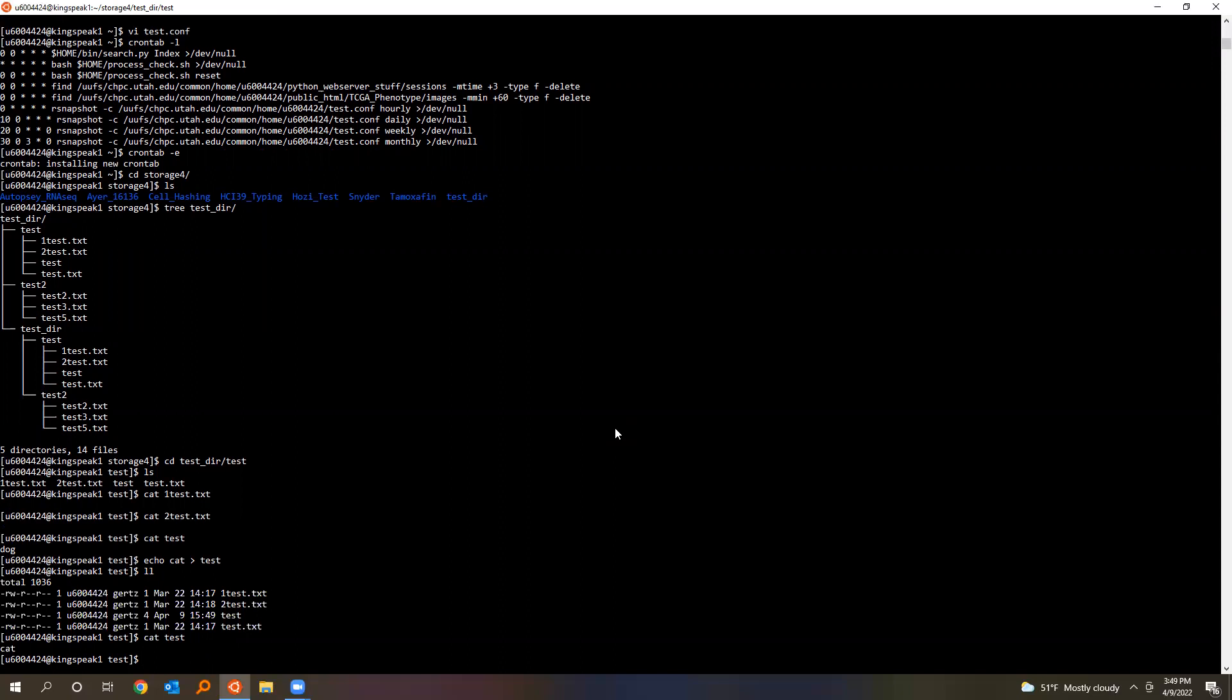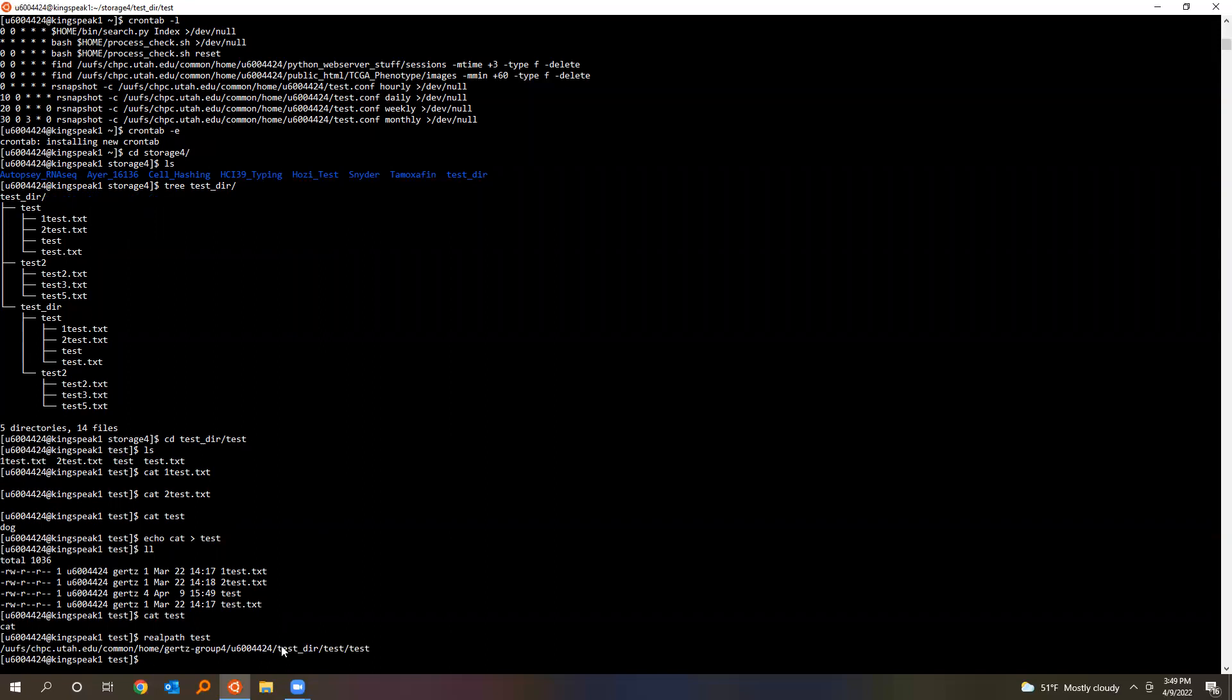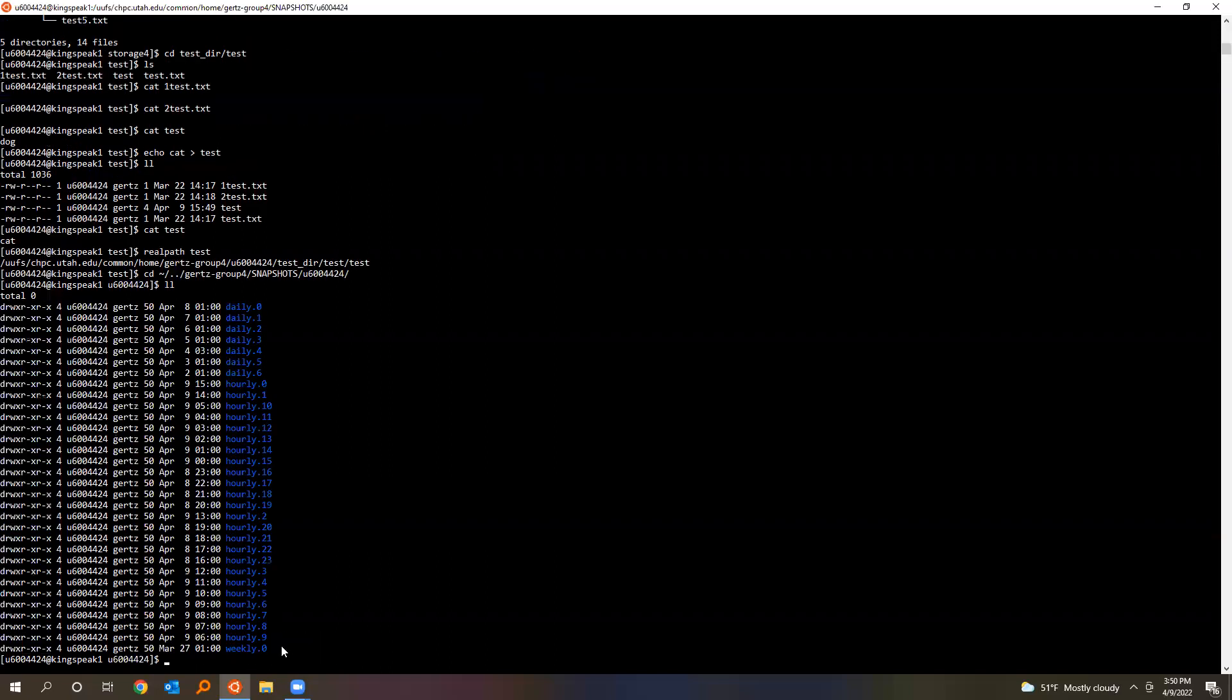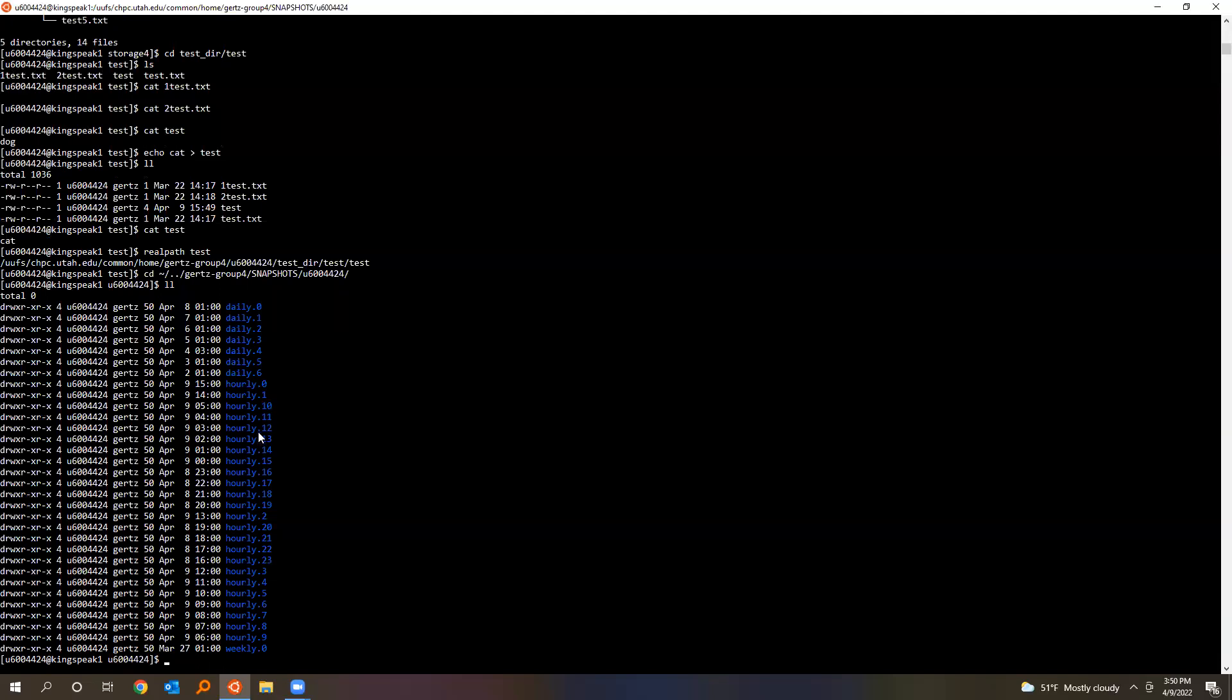So what you can do is you just get the real path to the file. So here's my file here, that's the path. If you go to Gertz group four, there's a folder called snapshots and then your UID. Here you'll see a bunch of directories that are set up like this. There's the hourly ones, and that number increments.